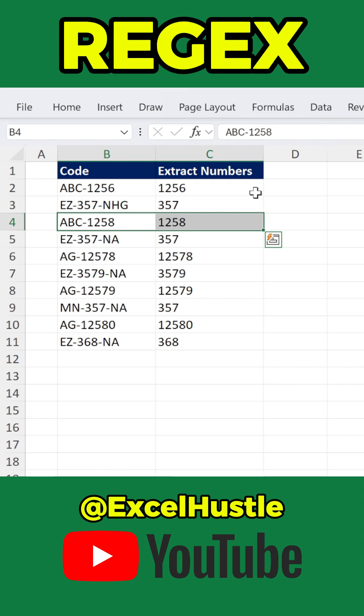Want to learn more powerful regex tricks for Excel? Follow Excel Hustle for more useful tips.